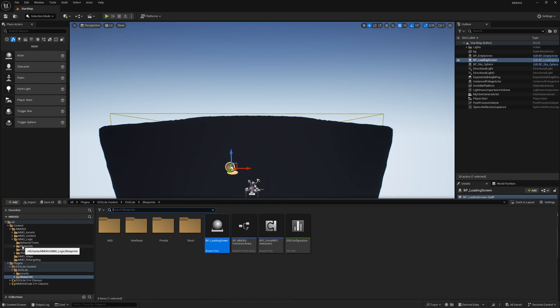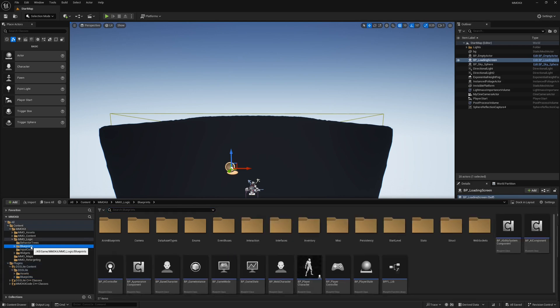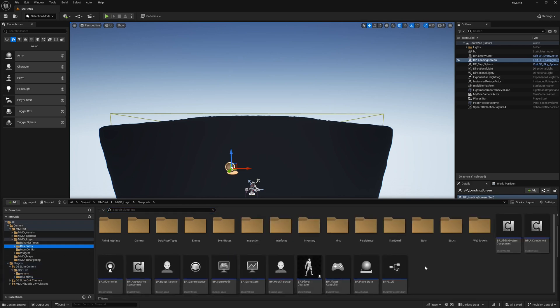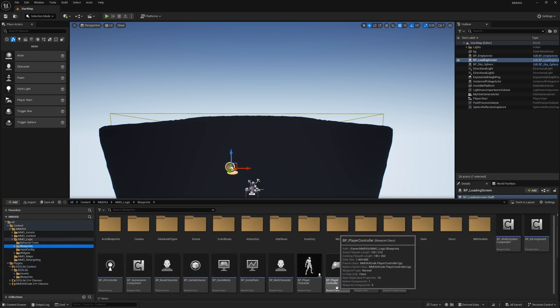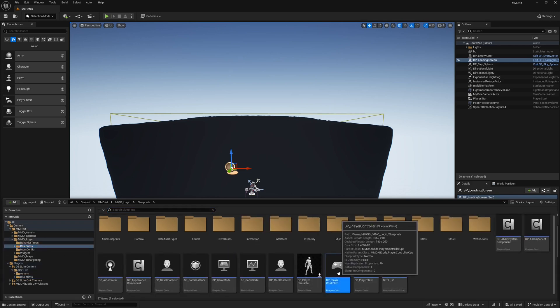Now we have to make sure that whenever the player disconnects, it saves which map they were on. Go to MMOLogic > Blueprints and search for the Player Controller.